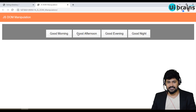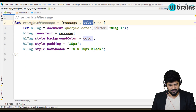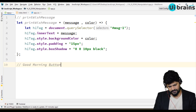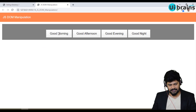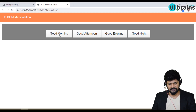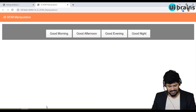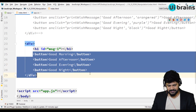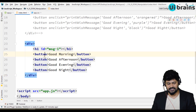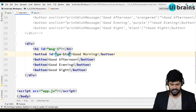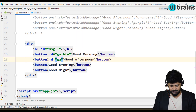Now I want to do the Good Morning button logic from JavaScript. The moment I click the button, I have to call a function. First you get the element — since there are multiple buttons, I'll add an ID: 'gm-btn'. Similarly, add 'ga' and 'gn' IDs for the other buttons, so each button has a different ID. To get the Good Morning button using its ID: let goodMorningButton = document.querySelector('#gm-btn').